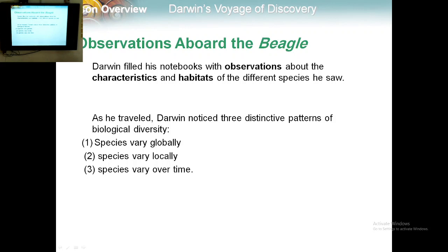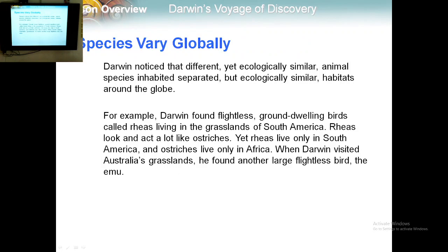The three distinctive patterns are: species vary globally, species vary locally, and species vary over time. For the first pattern, different yet ecologically similar animal species inhabit separated but ecologically similar habitats around the globe — similar animals live in similar habitats found around the world.